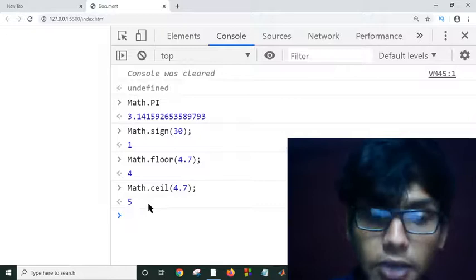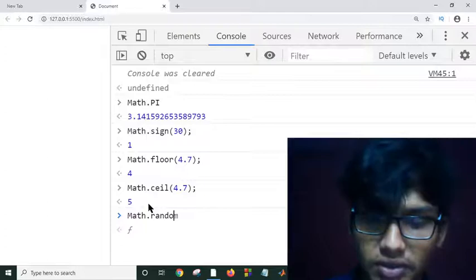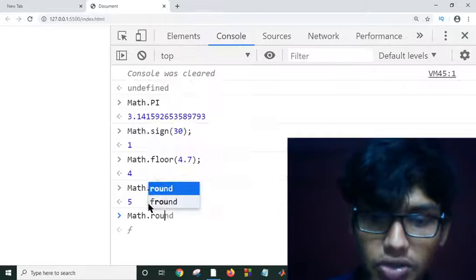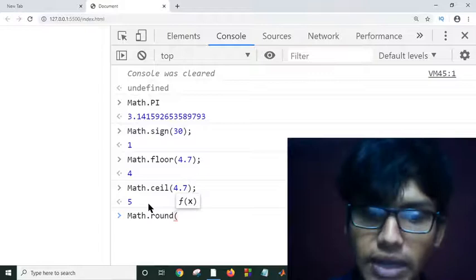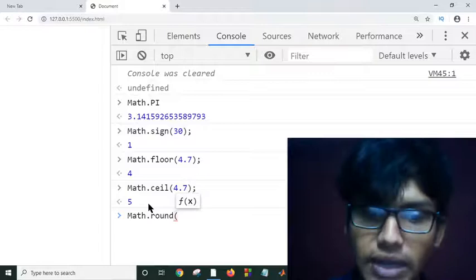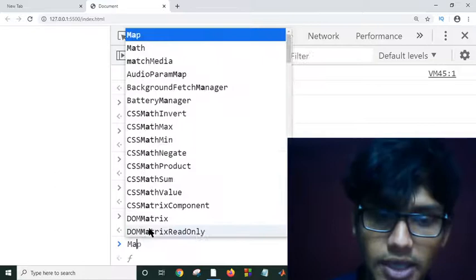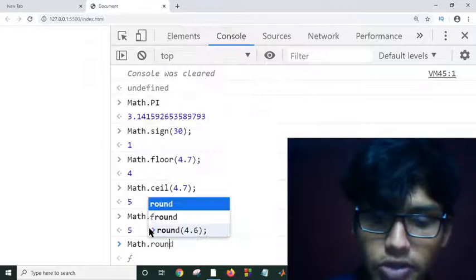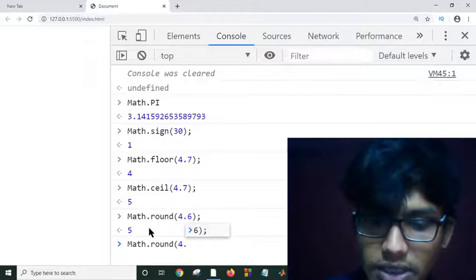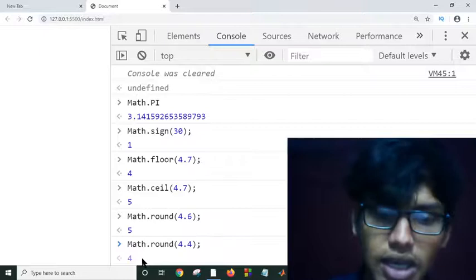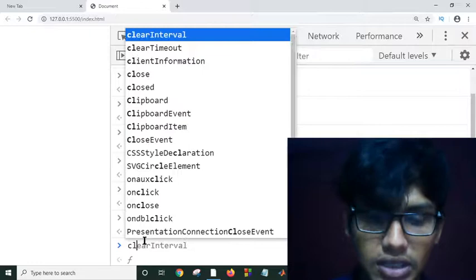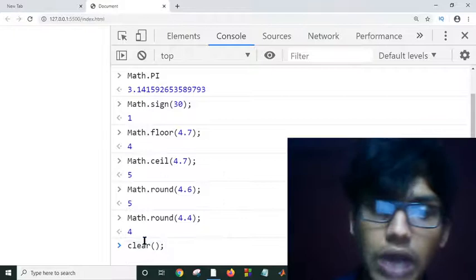There is also a random function, but let me show you round first. There are a lot of built-in available library functions we can use in JavaScript. Math.round(4.6) will return 5 because the nearest round number is 5. But if I give Math.round(4.4), the nearest number is 4, so it returns 4.